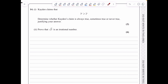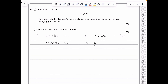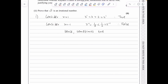In question 14i, we investigate whether 3^x ≥ 2^x is always, sometimes, or never true. For x = 1: 3 > 2, so true. For x = −1: 3^(−1) = 1/3 < 1/2 = 2^(−1), so false. Since we have one case where it's true and one where it's false, the claim is sometimes true.